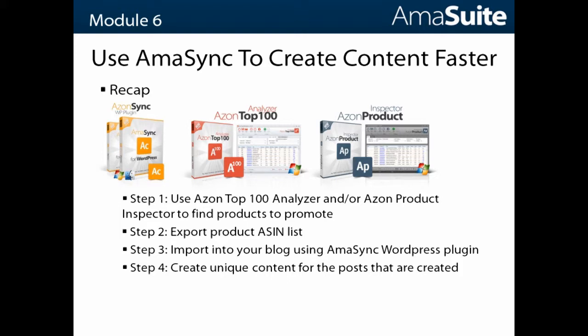By pulling in and automatically creating posts, it helps you cut down on the time for creating posts about different products you want to write about.